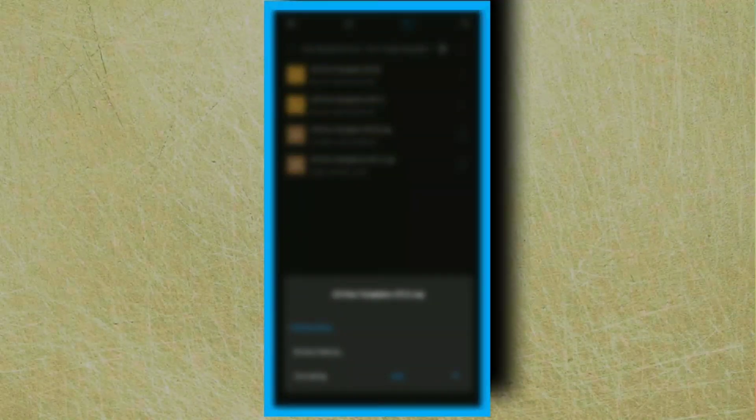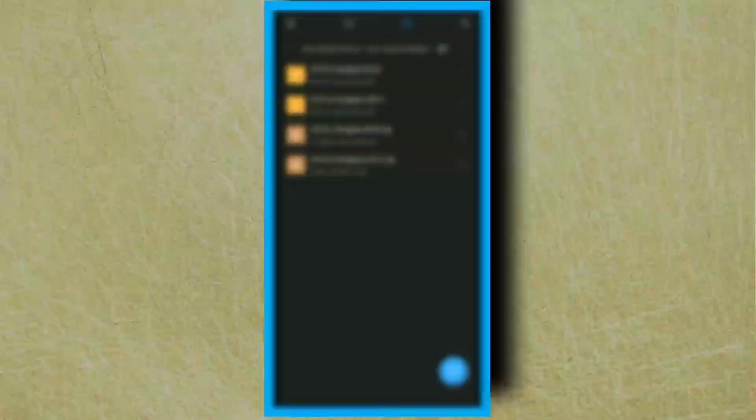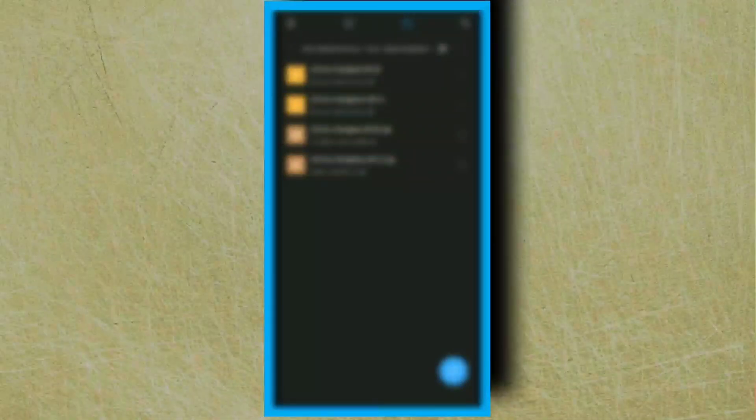If you have already shared the folder, you can find the link in the description box — check there. Select a folder and see that.